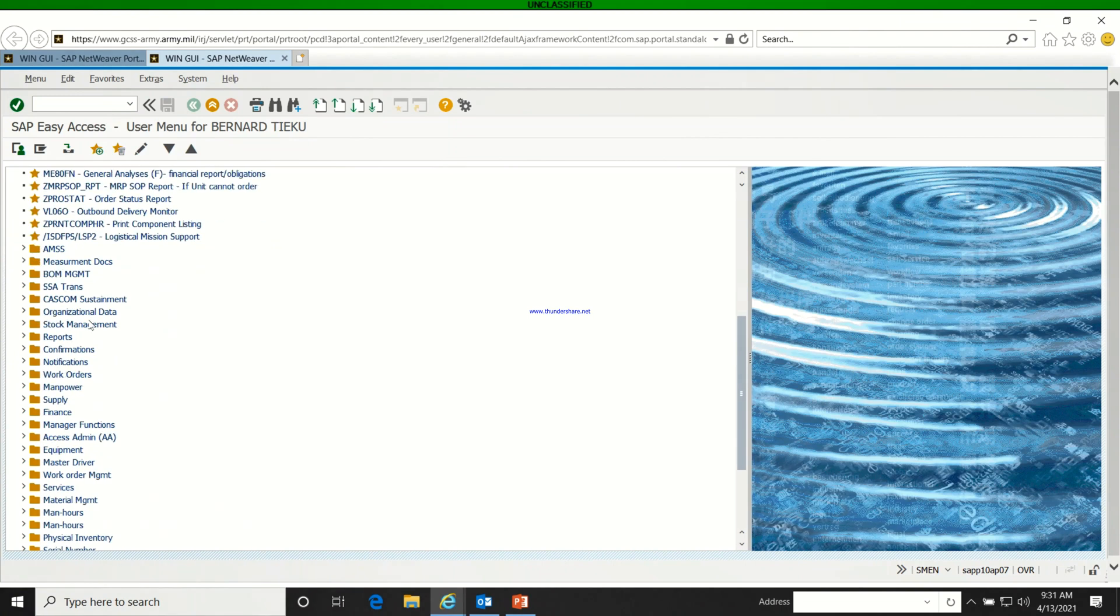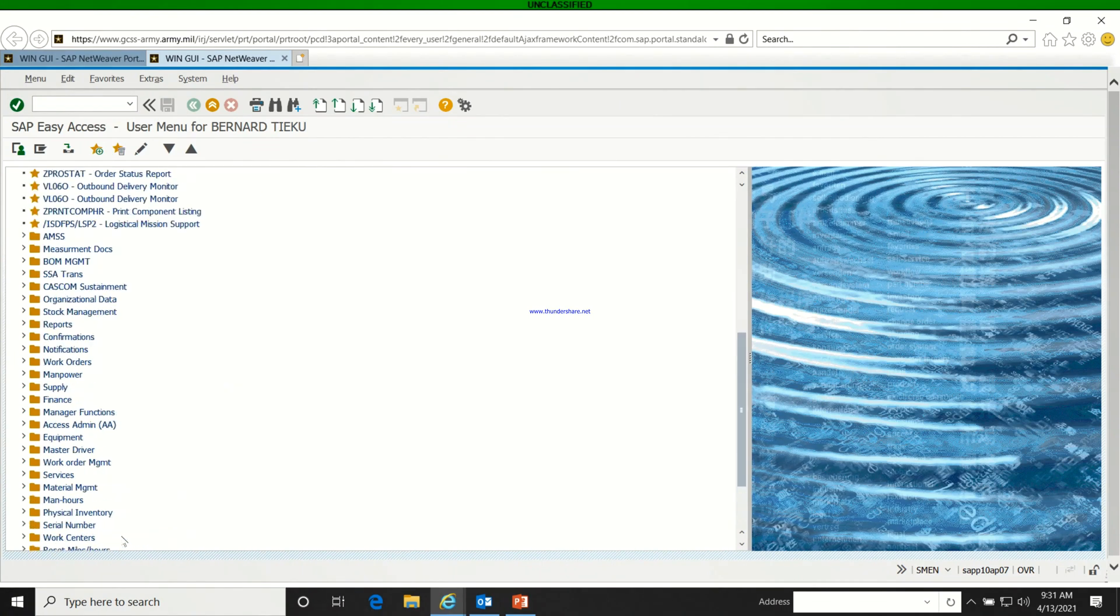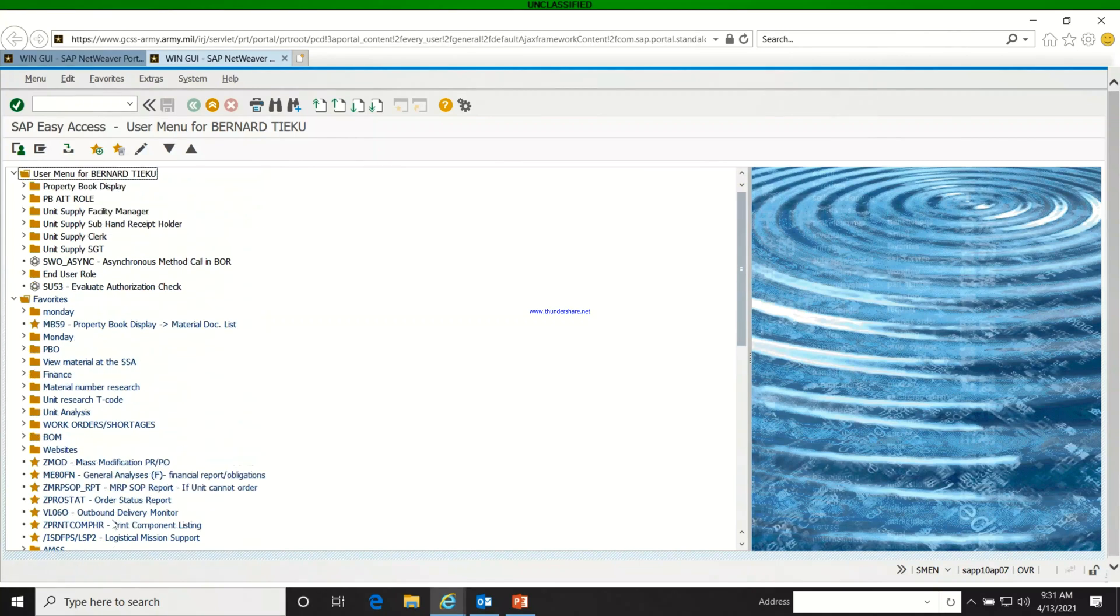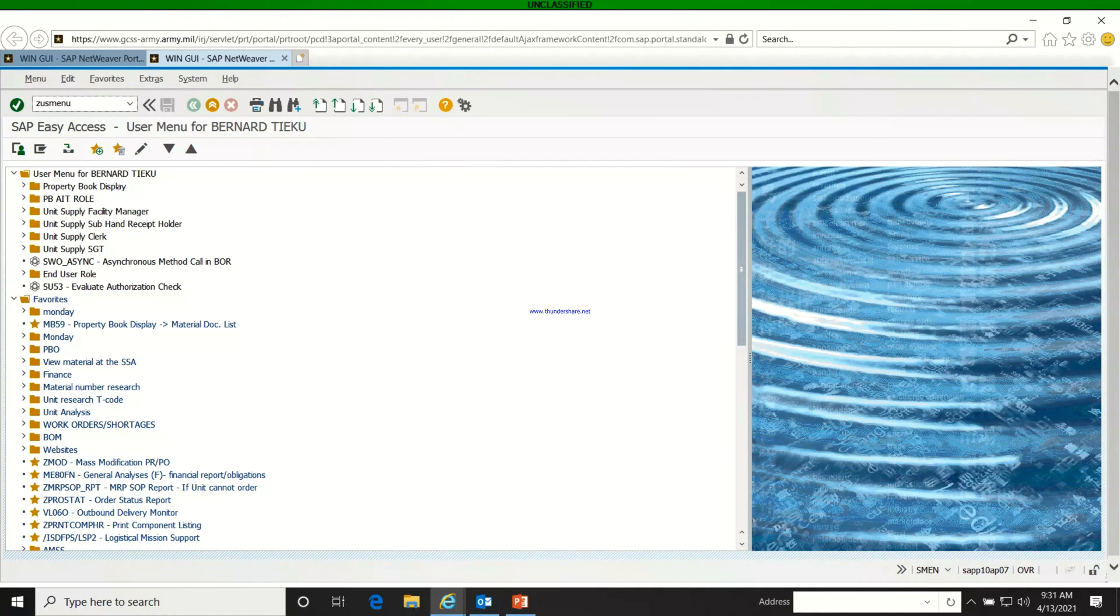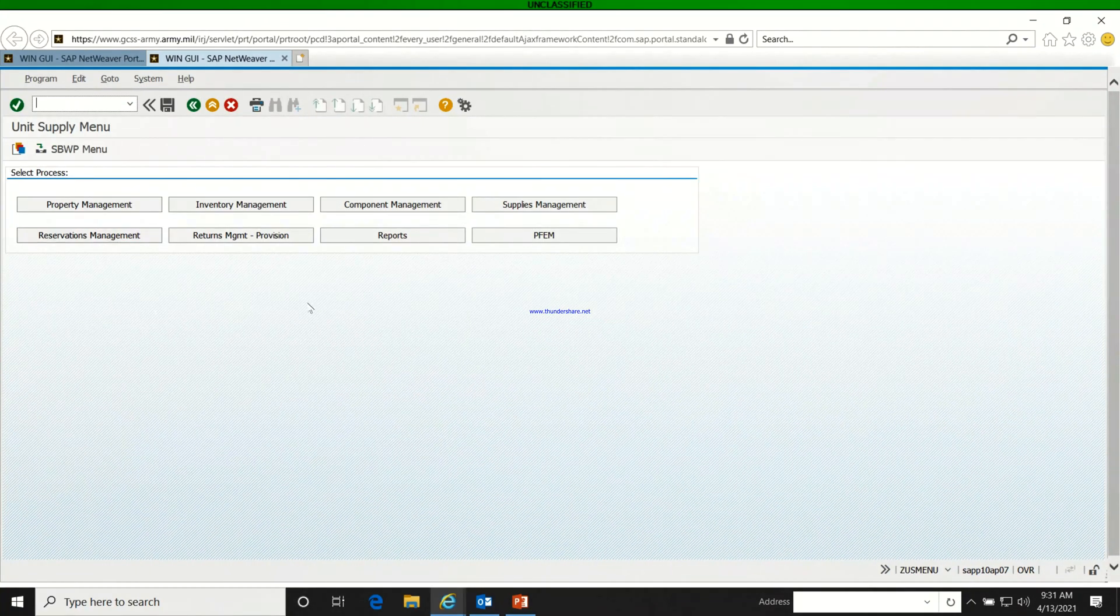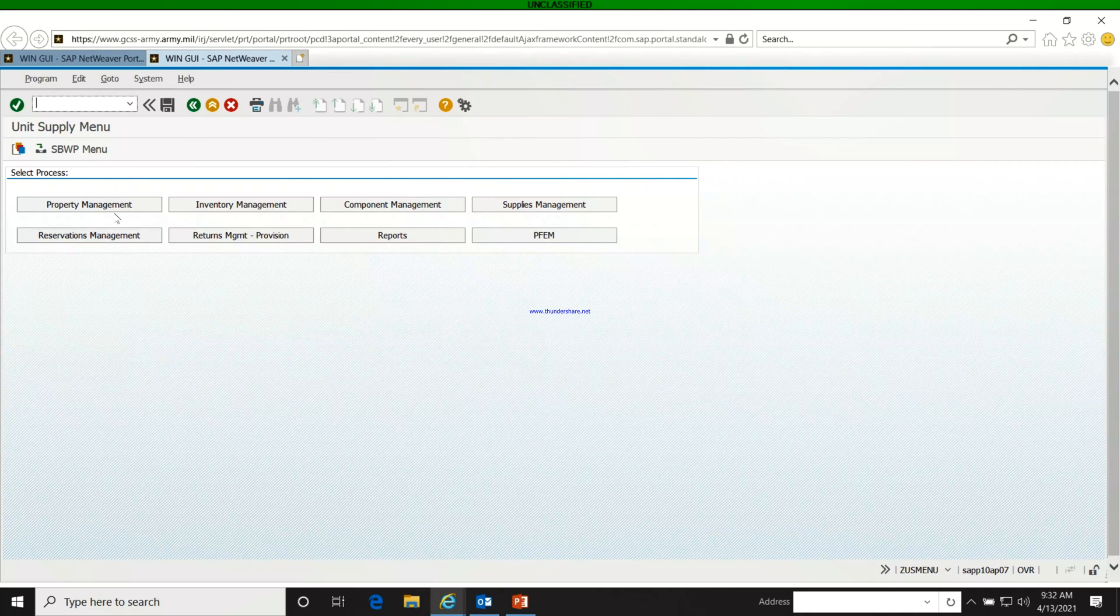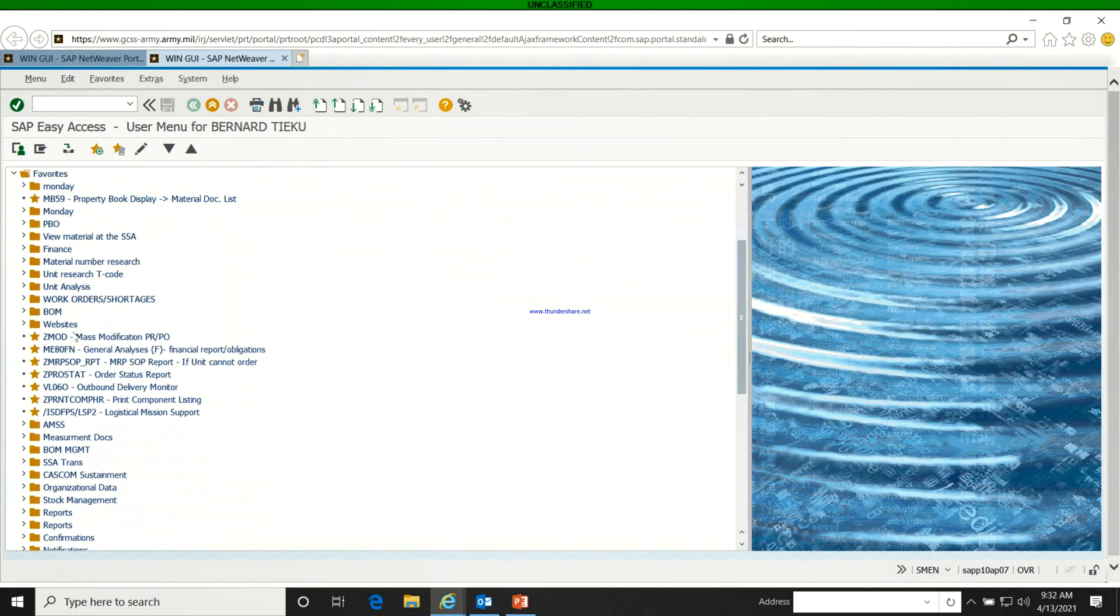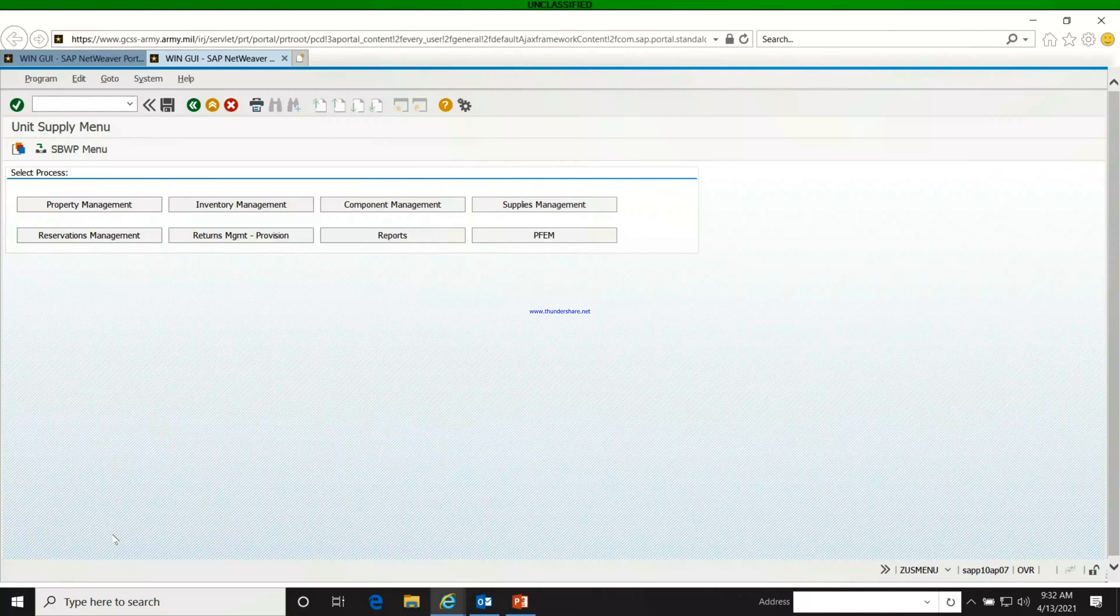It's advisable to organize your favorites. You can also use the SAP menu to get to the unit supply page, or you can go back and use the favorite that you added.